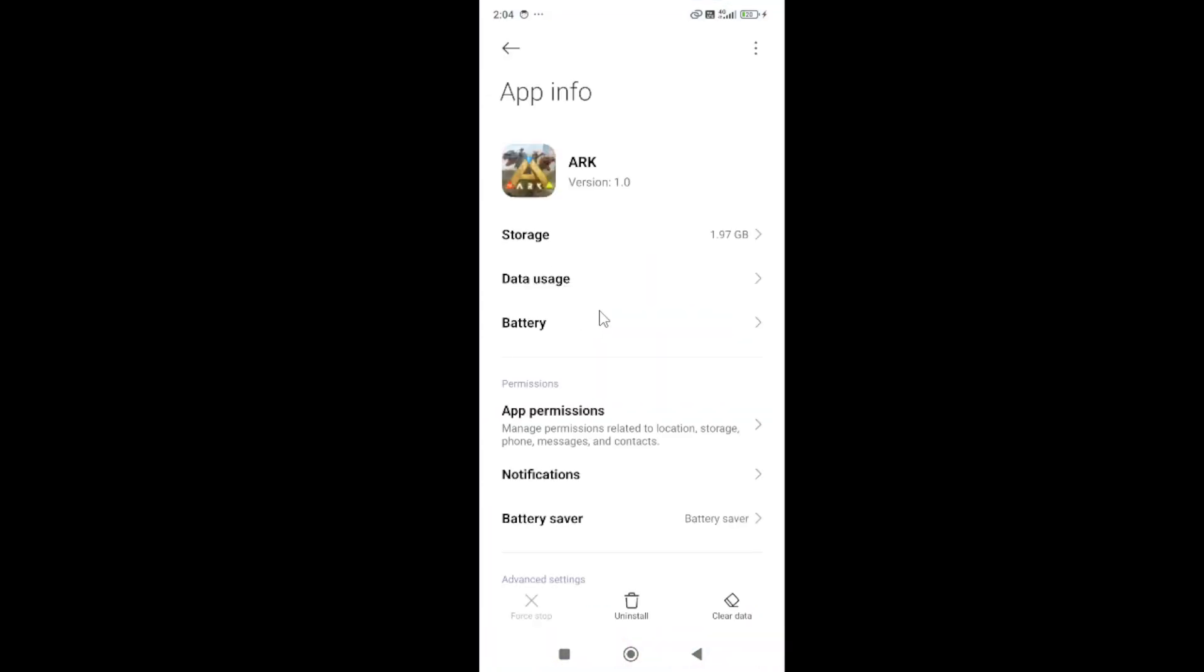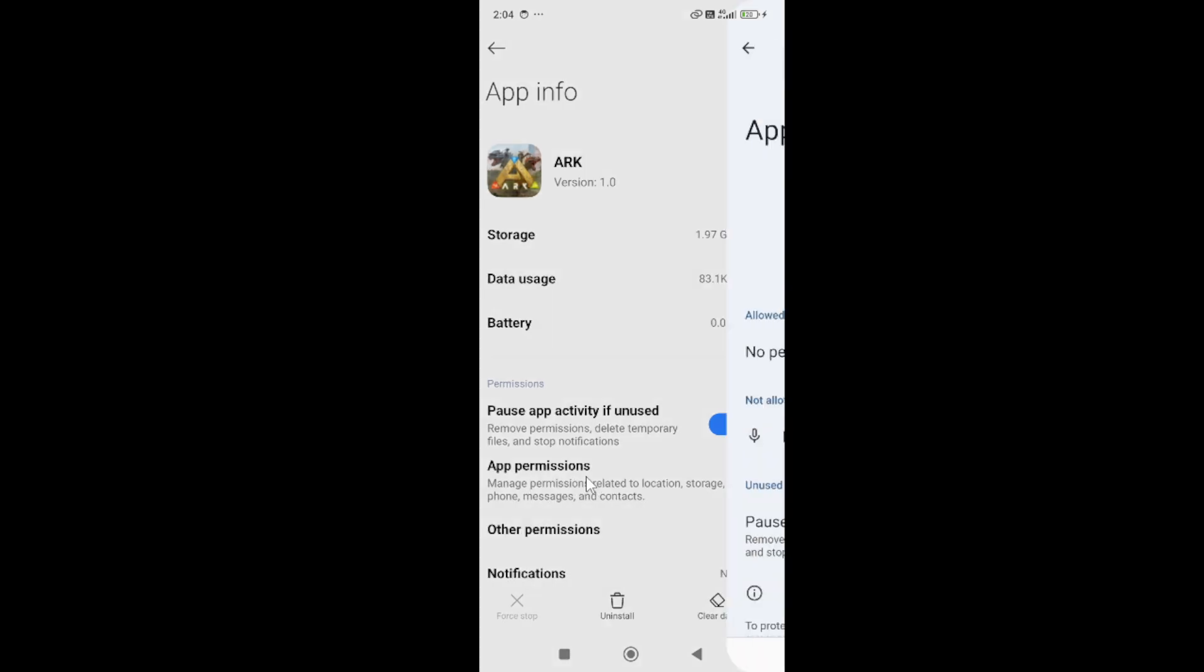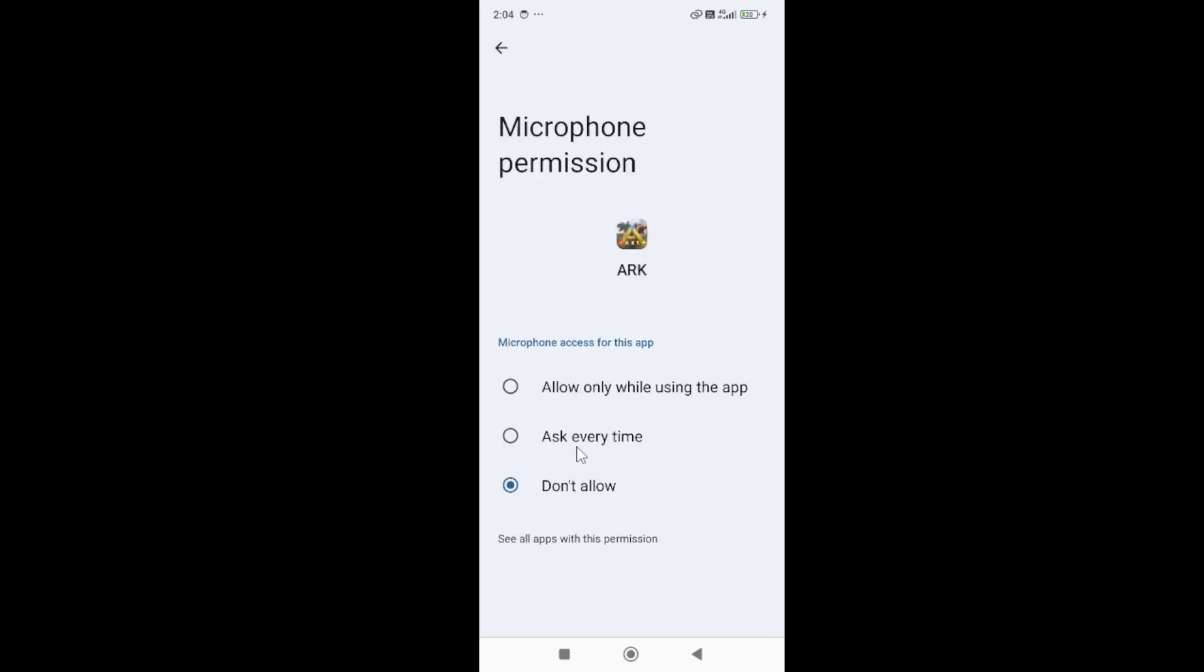In the app info, make sure to give all permissions to the app. If there is any restricted permission, it will cause this type of issue. Simply click on the app permission button and make sure there are no restrictions.